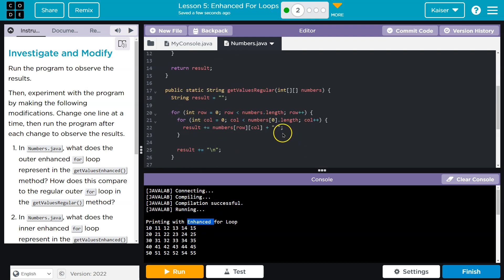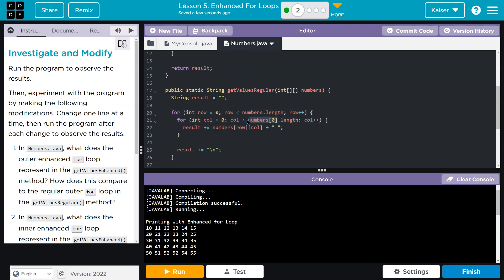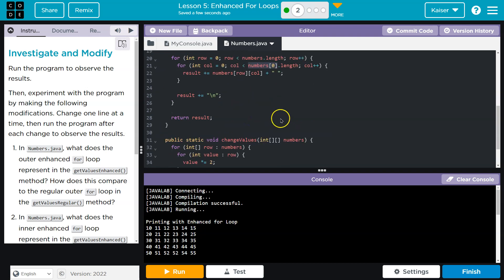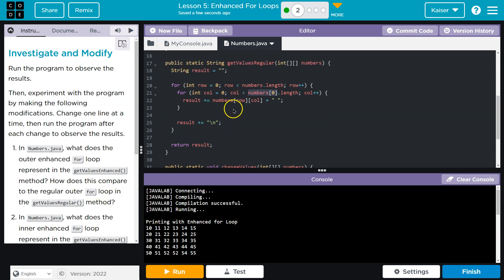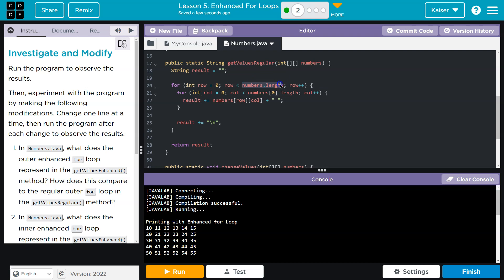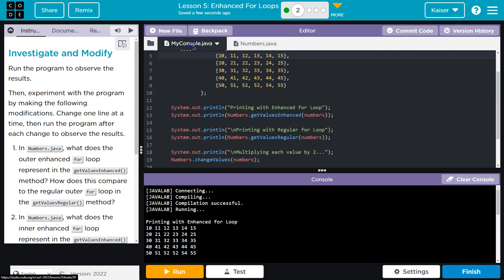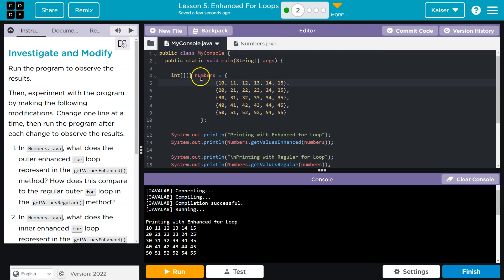For a loop similar, we're just using indexes. We're actually accessing the array values at that specific index. Now, represent the get values method. How does this compare with the regular outer for loop? The outer for loop, it uses indexes. It's just getting the entire row by that index. So numbers.length. What's the length of numbers here? This length of numbers, this would be the entire thing.